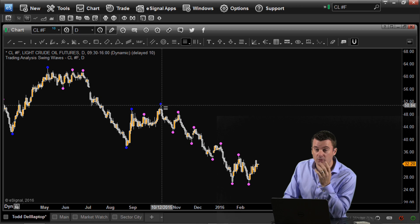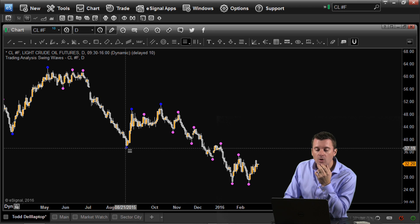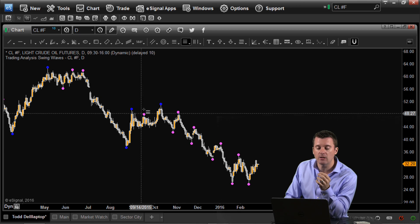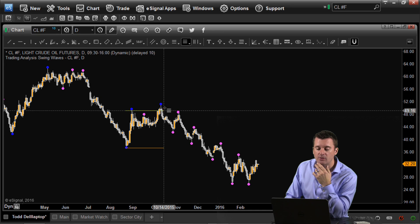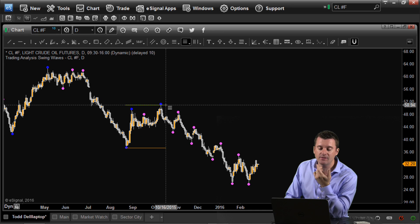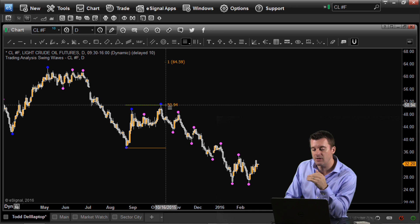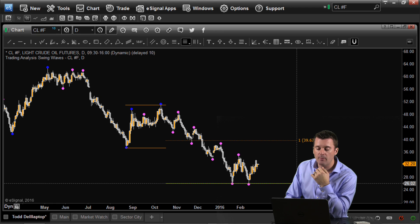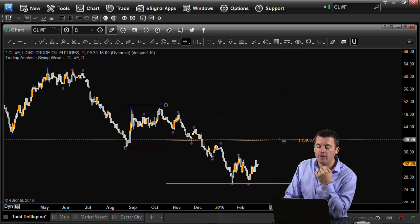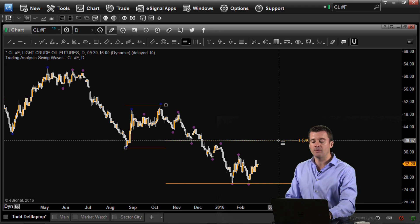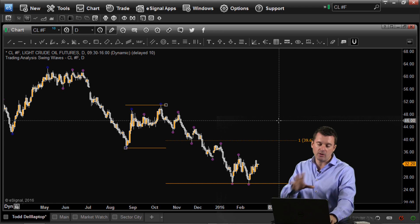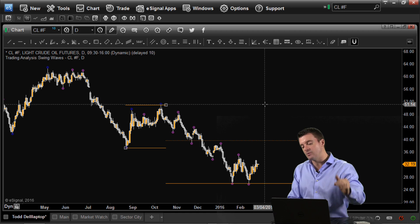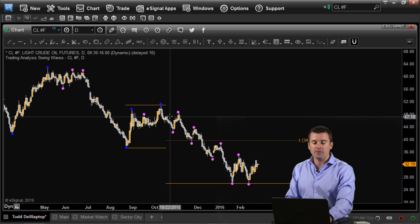The most important swings are these blue dot lows to blue dot highs — these are the major swings. This is obviously a counter-trend rally against the downtrend, so I want to take a snapshot of that distance and project it up. The measured move — or what we call symmetry between corrections within the same downtrend — comes out to 39.67.